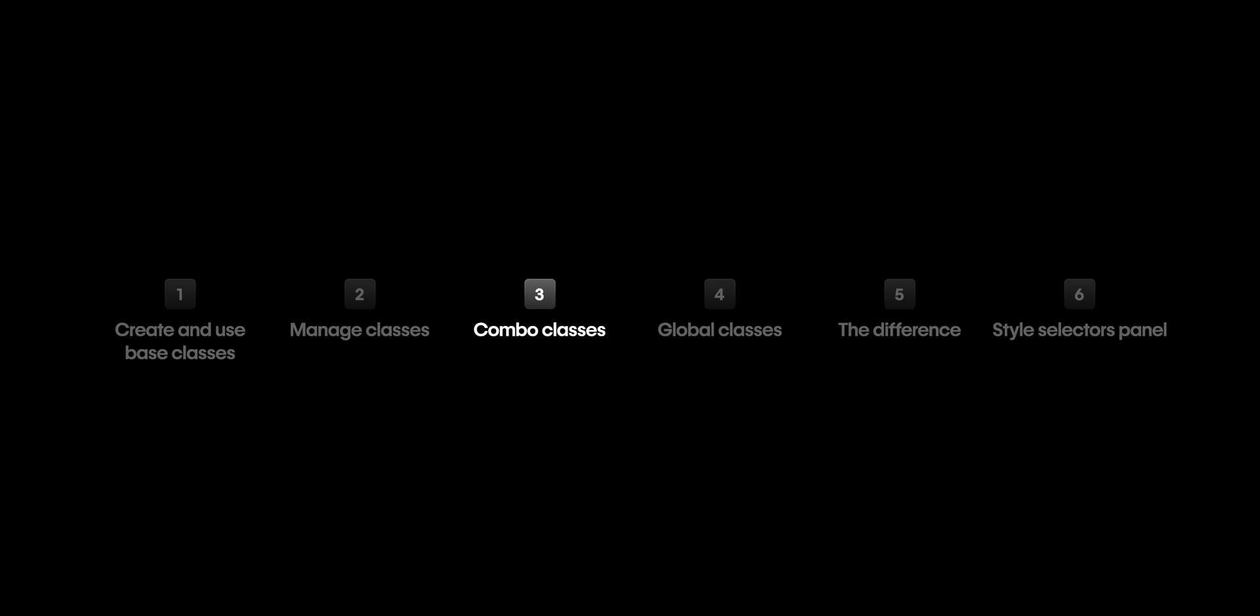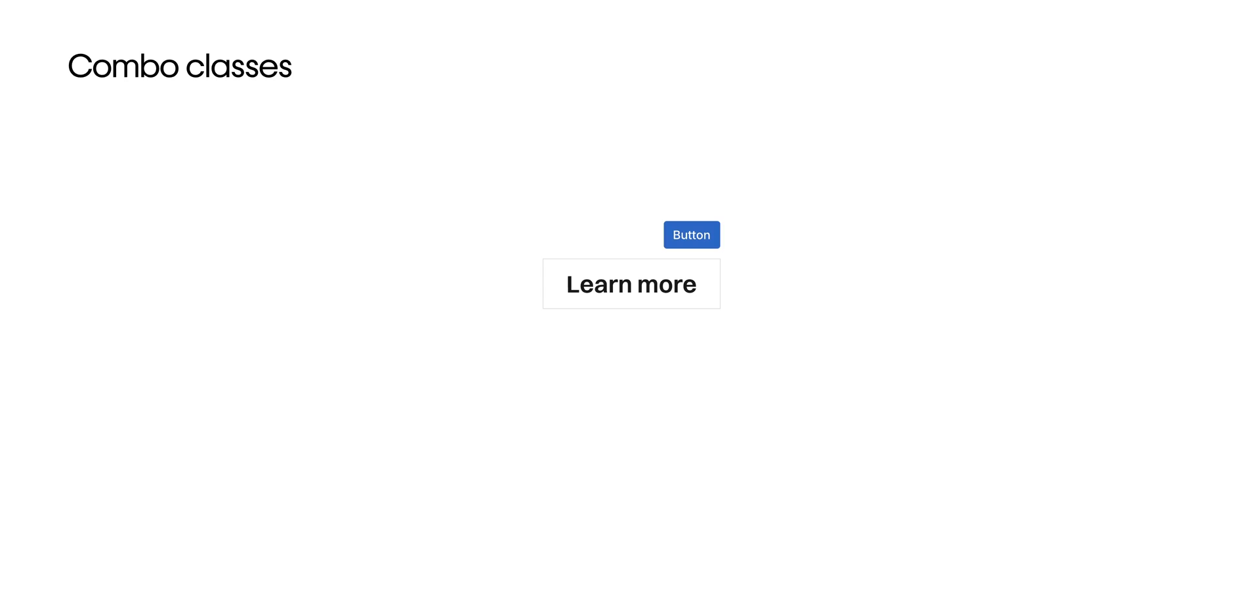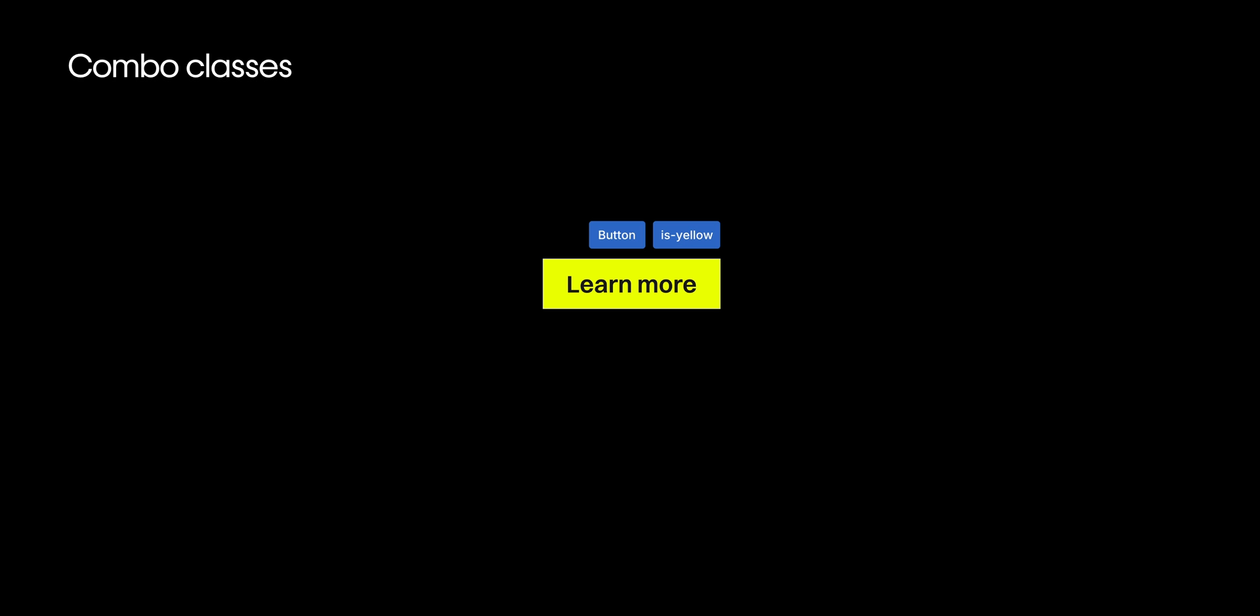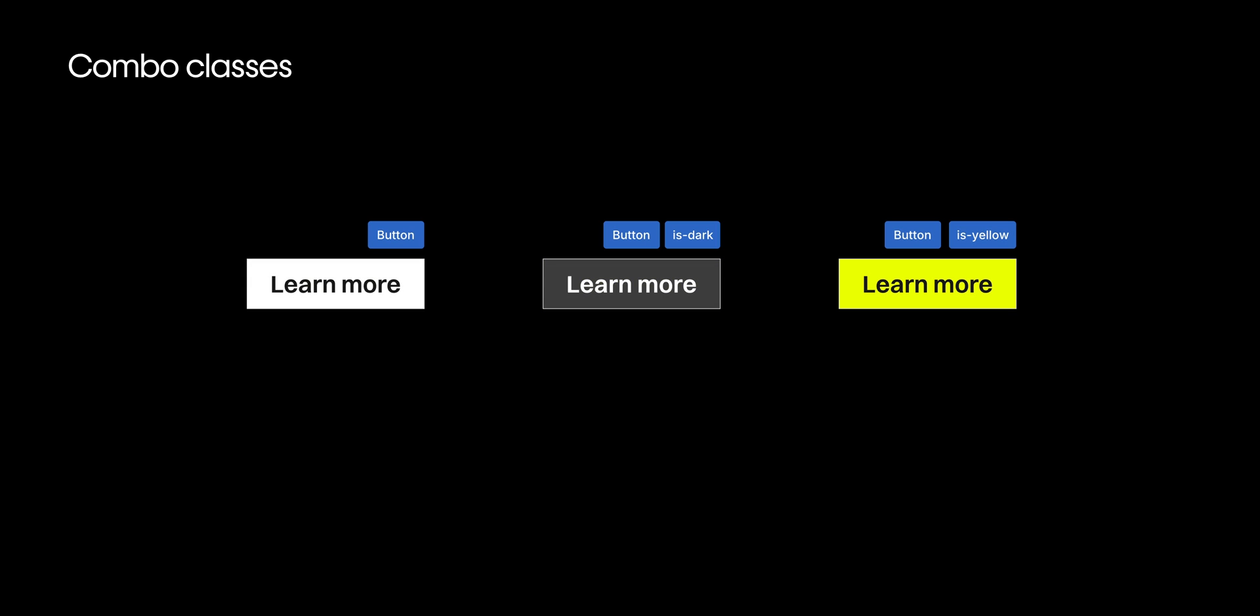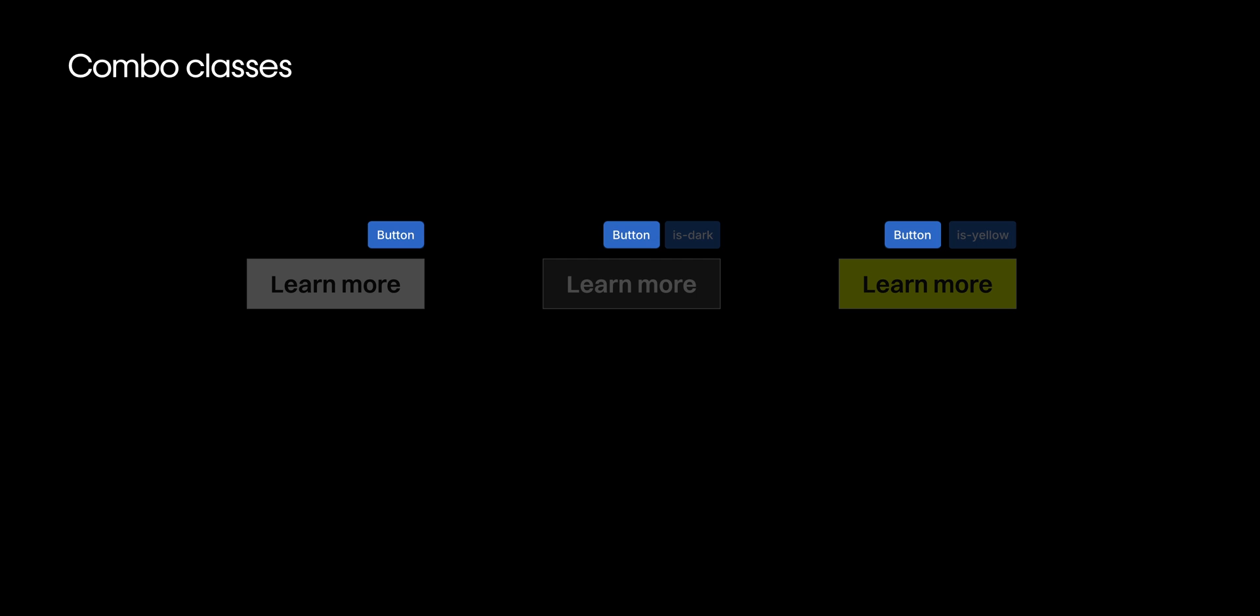Next up, combo classes. A combo class is a variation of a base class. But what does that even mean and when would you want to use one? You would want to use it when you have elements that share most of the styling with a base class, but you need a few changes for a specific thing. For example, like when you have a different background color. Basically, combo classes allow you to overwrite specific styles without breaking the connection to the core styling defined by that base class.